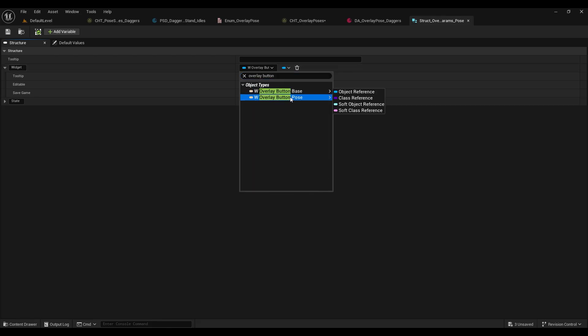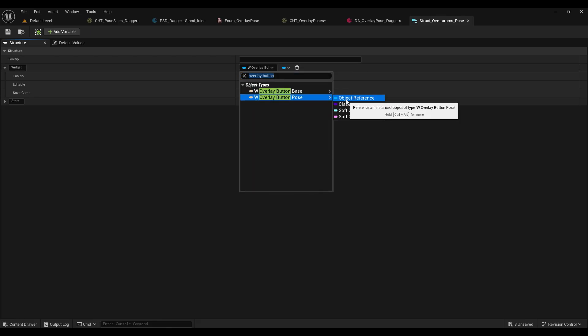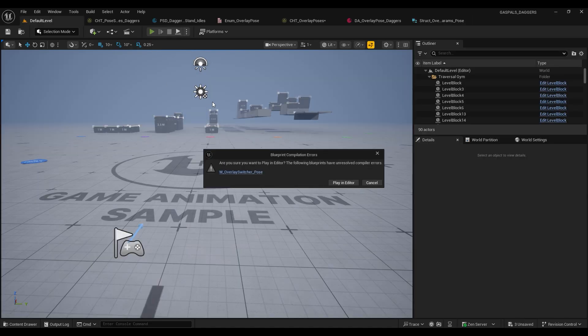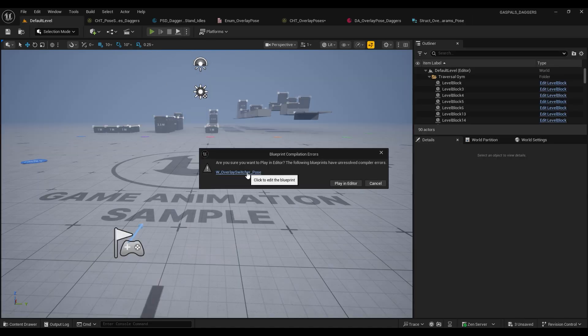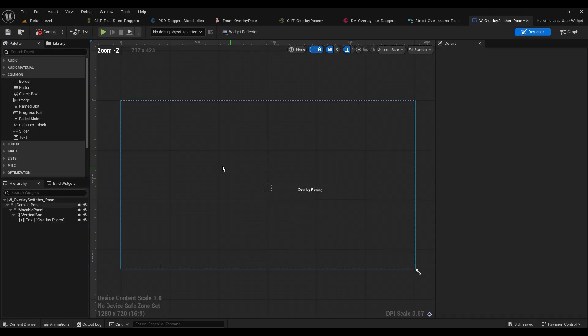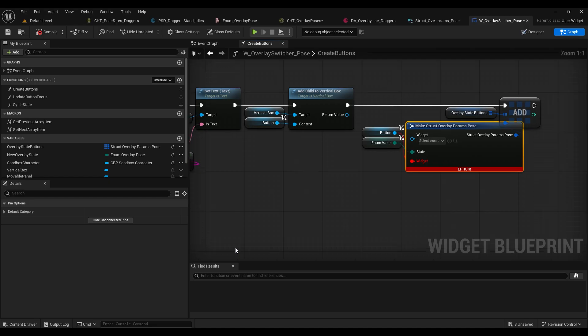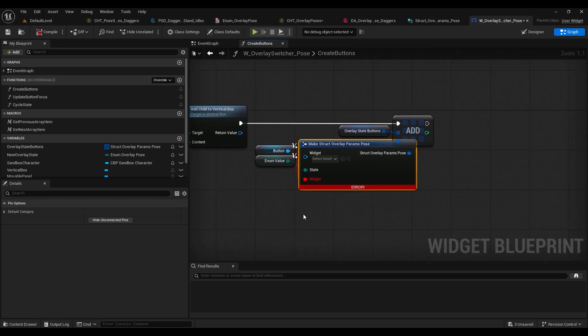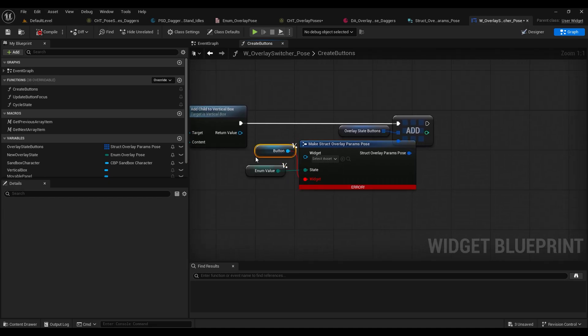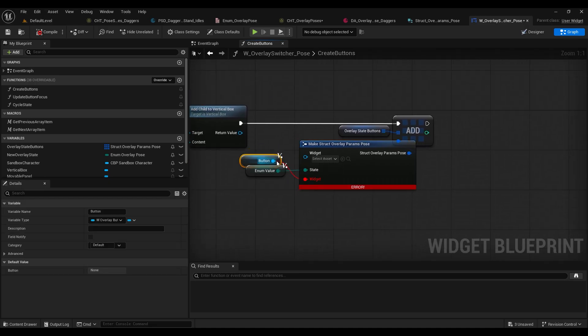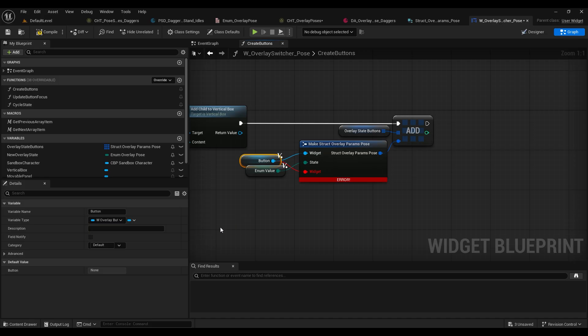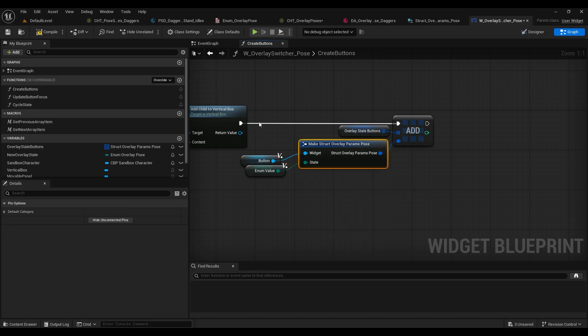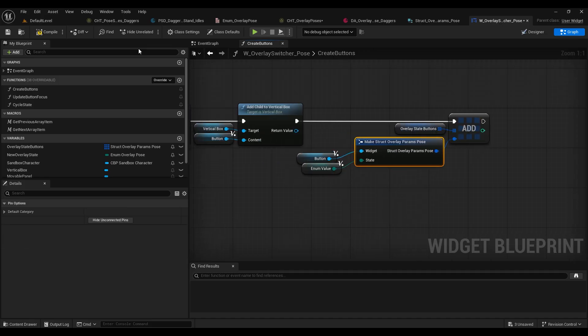So if you type that in you can find that there and you just want an object reference. So let's select that and let's go back to this compile error and see what's actually happening in here. If you try to compile this it'll give you these errors and you just need to refresh the nodes, reconnect the nodes, and that should be sweet to go.